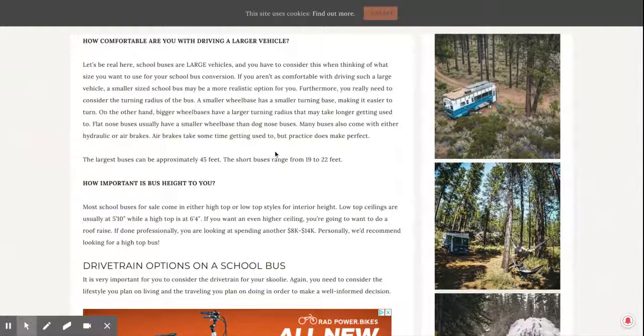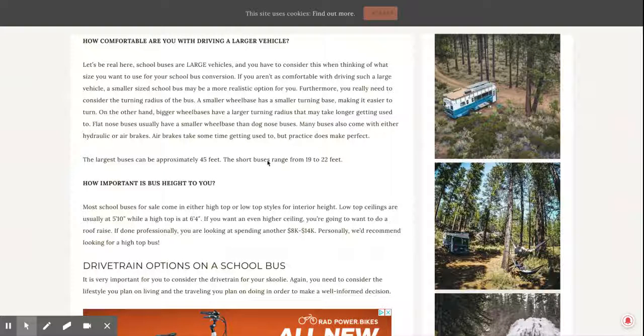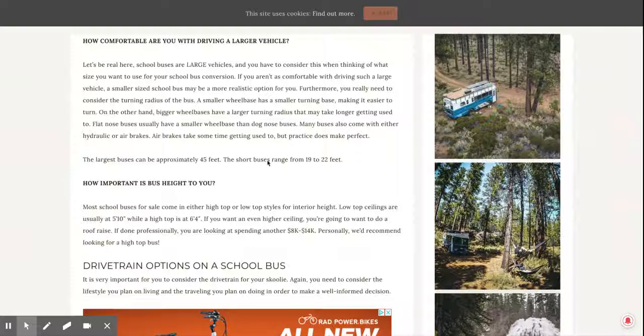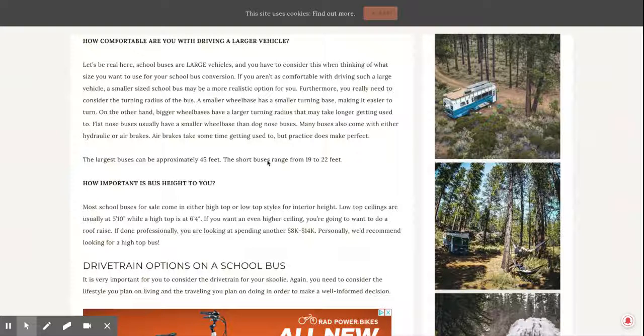How important is bus height to you? Normally they're most likely pretty low, but you can get it raised. It's pretty expensive, $8,000 to $14,000 to get it raised by a professional, but you can do it on your own. And that's what most people do.